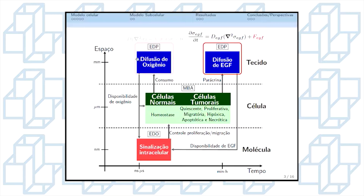Na escala molecular, nós resolvemos um problema de sinalização intracelular, que dará uma resposta de vantagem de proliferação e migração para as células, e é modelado através de um sistema de EDOs.